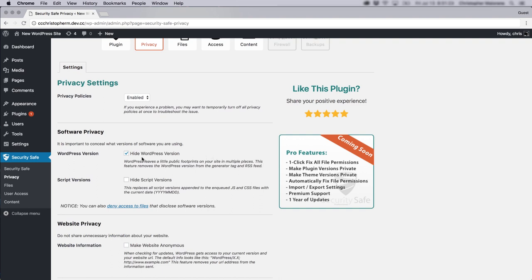in many cases, the WordPress version will be visible in the actual code of the site. And this can pose a problem if you have an older version of WordPress or a hacker knows a certain exploit that's in a certain version. They can scan your site and see if you have a vulnerable version installed.